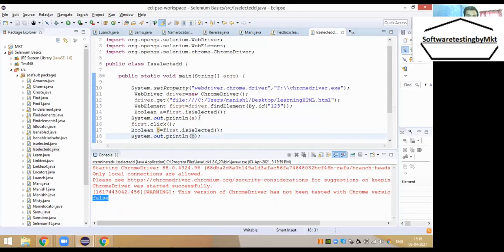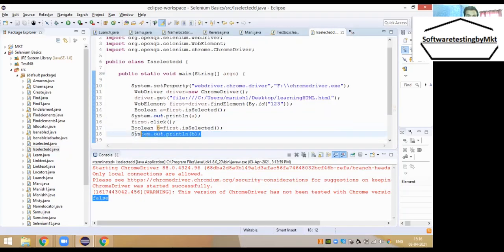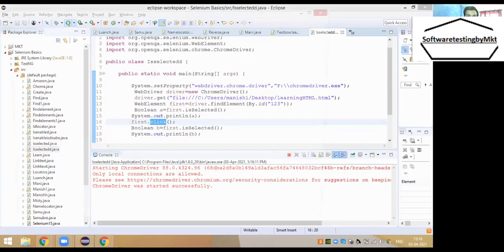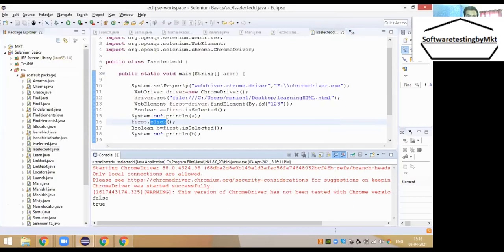The first printed value should be false — which we already saw — and the second printed value should be true because I clicked on the checkbox. When I run it, the browser launches, it clicks the checkbox automatically, and in the console I can see first it returns false, then it returns true. Perfect output.